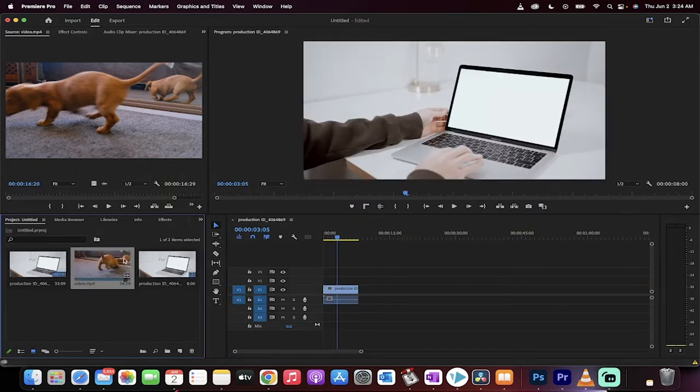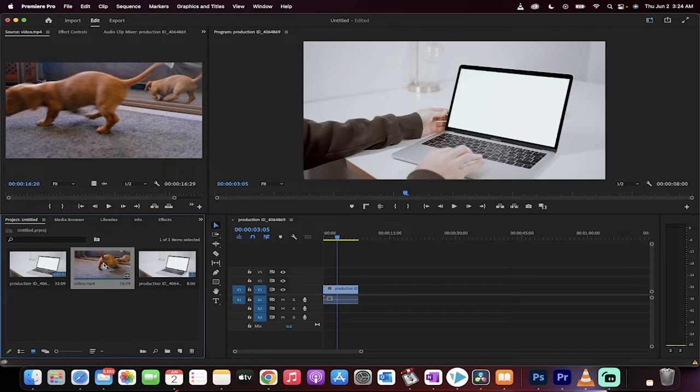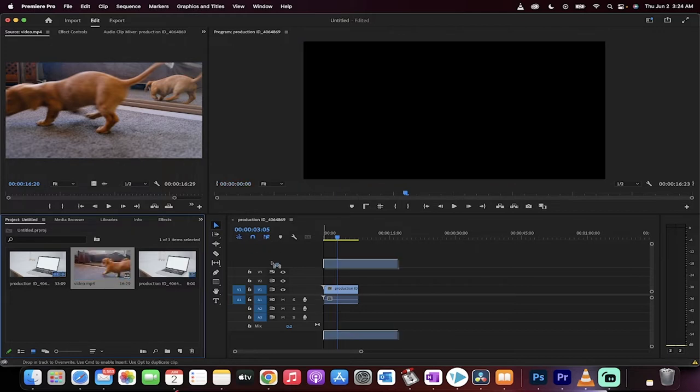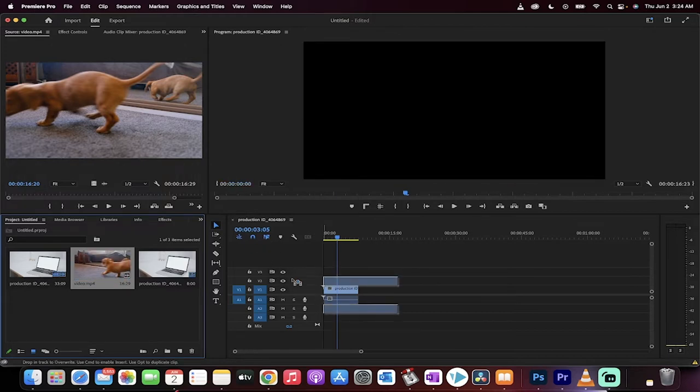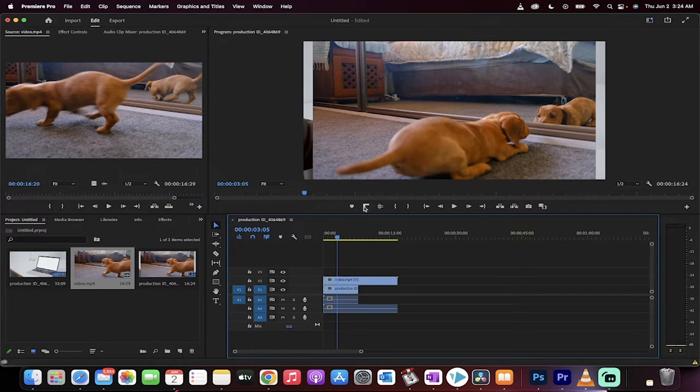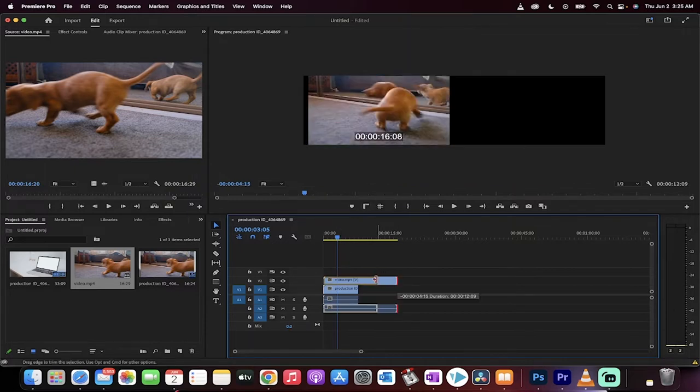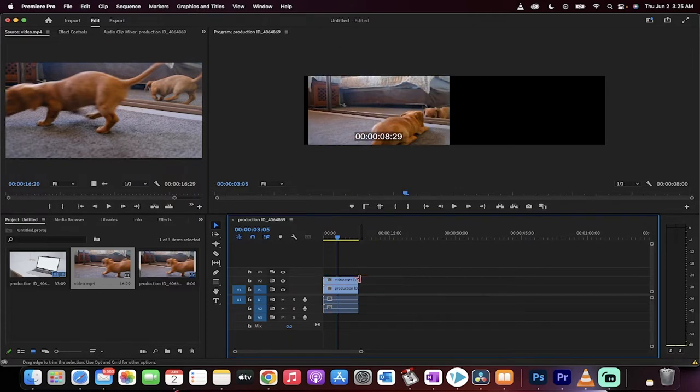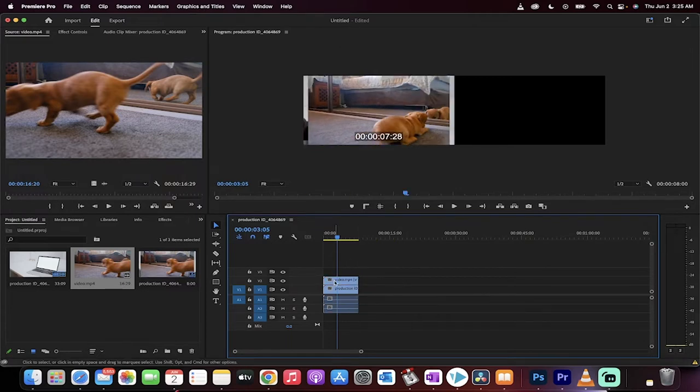The next step is we're going to grab the puppy dog footage, or whatever you want to be put inside of the object, and put that on top of the original video there. Now we've got this puppy dog and it's not the same size as the original video, but that's okay, no big deal.